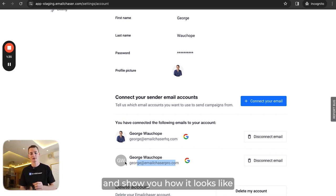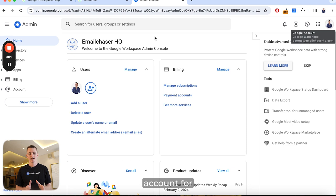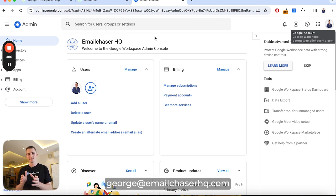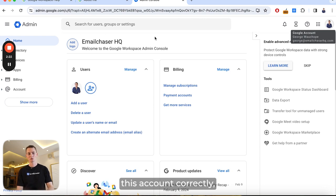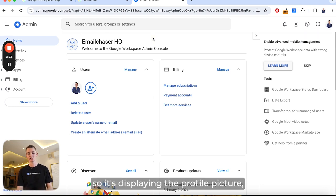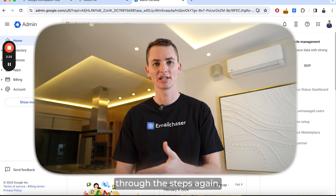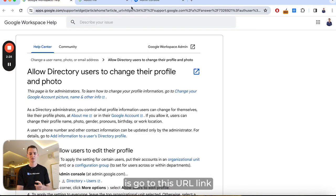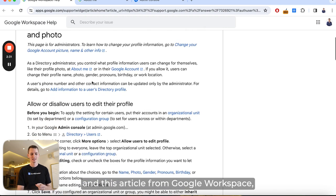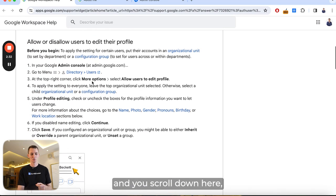I'm going to do that right now and show you how it looks. This is the Google Workspace account for george@emailchaserhq.com. As you saw previously in my Email Chaser dashboard, I've already set up this account correctly so it's displaying the profile picture. But I'm going to go through the steps again so you're aware.